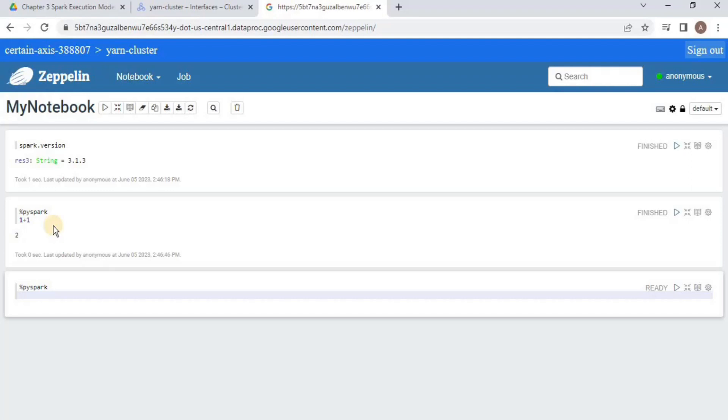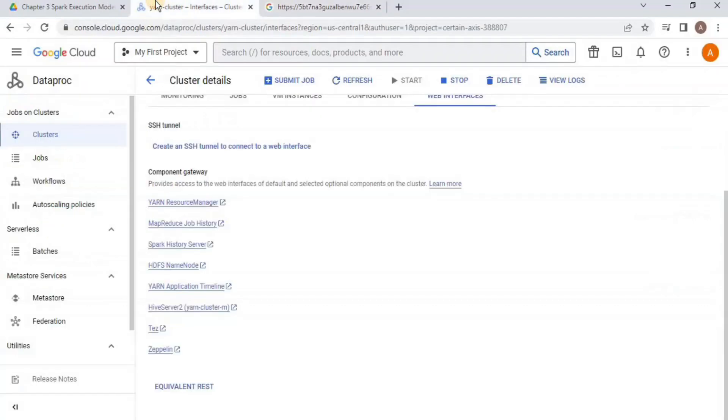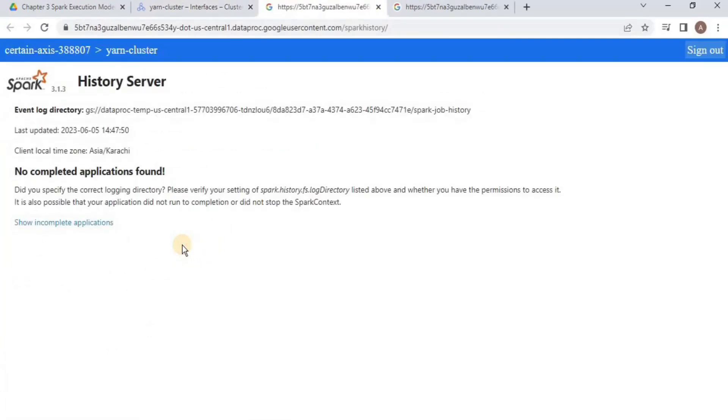This code that we just executed is called a job. Now you can go to the Spark history server to view the history. To do so, you have to go back here and then select the Spark history server. Once you land on the page, you will see that it has not shown us anything because the history server is not going to show currently running applications. So what else can be done?